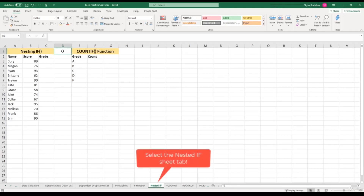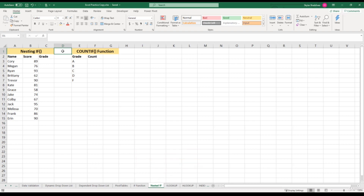For the past few videos, we saw how we could combine the AND function or the OR function with the IF function to test multiple conditions. We could also combine multiple IF functions together, so that way we can test further than just one scenario.